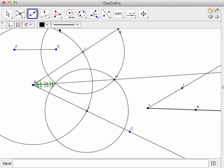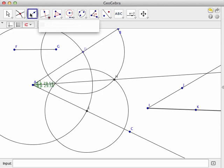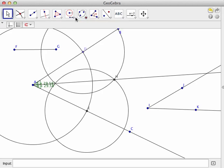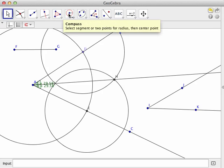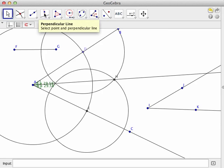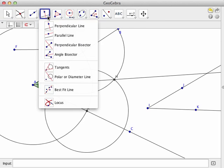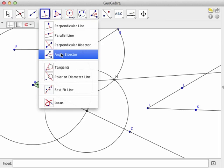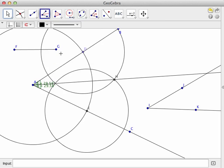All right, and now I need to build, I need to make an angle bisector. So I select this.